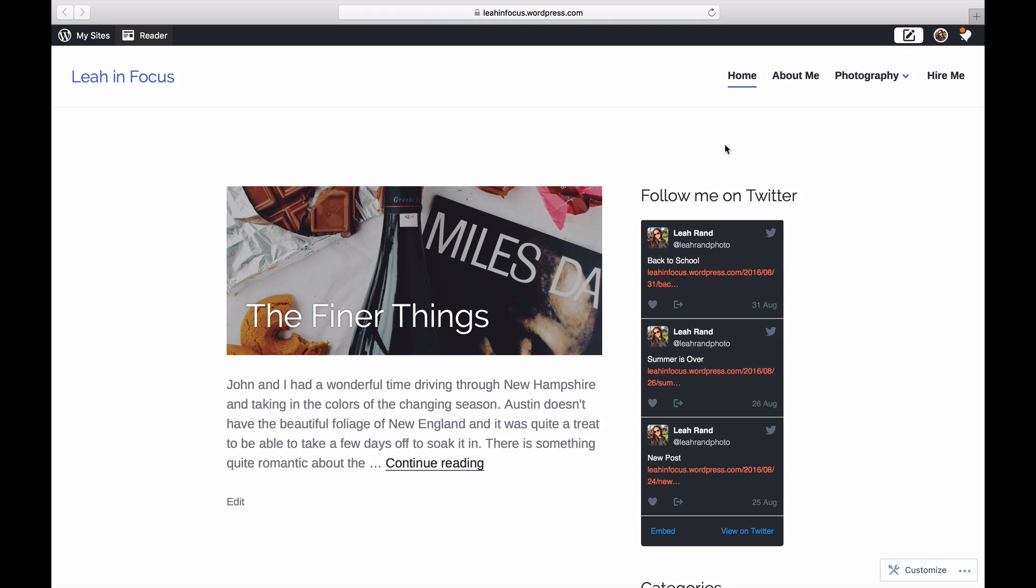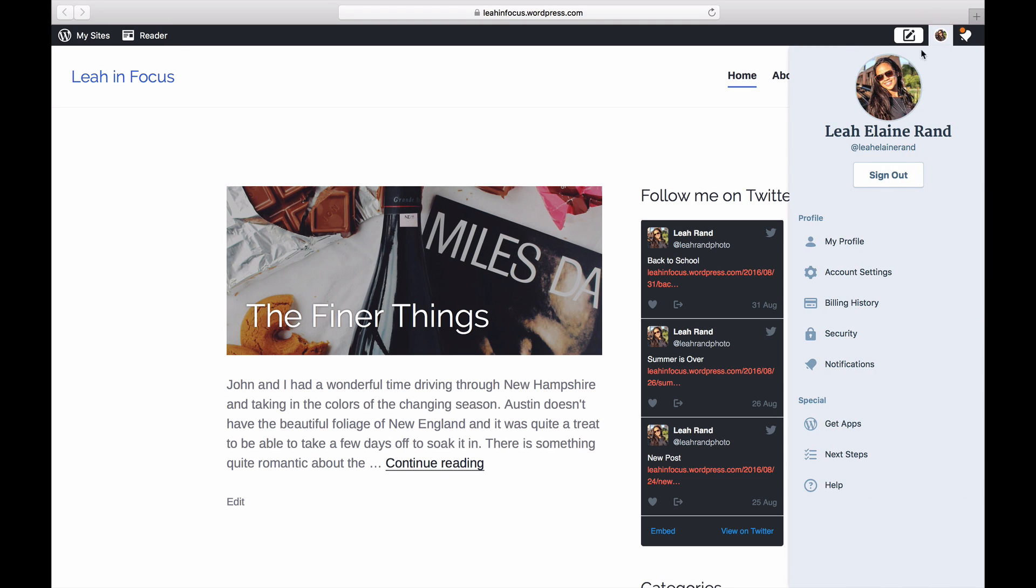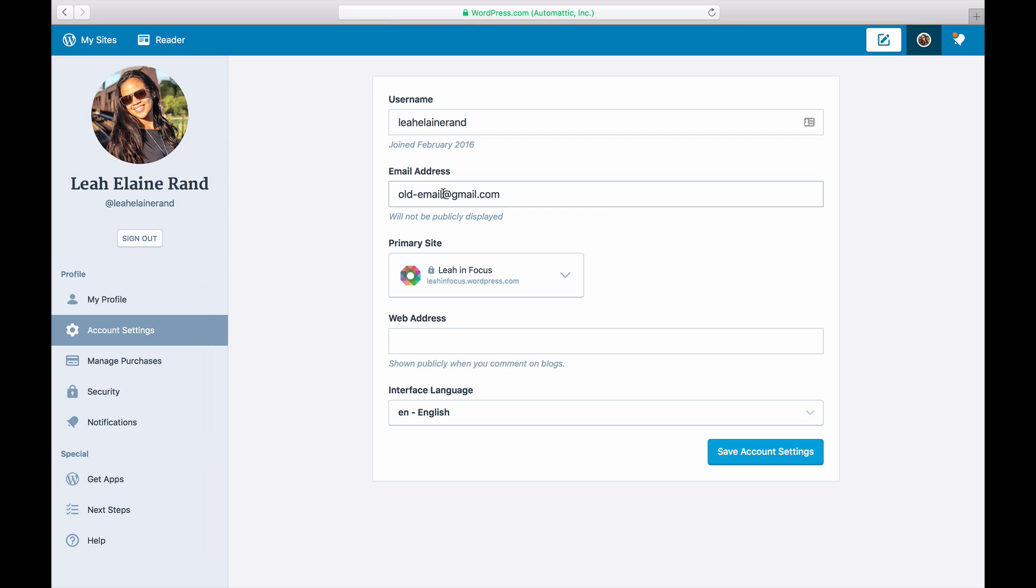To get started, click on your gravatar in the top right corner and click on account settings. Under email address, input your new address and click save.